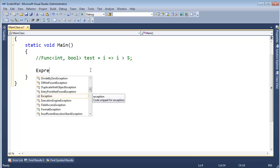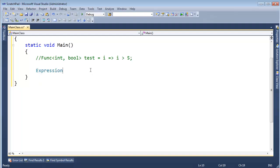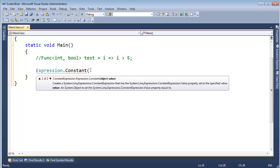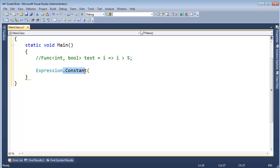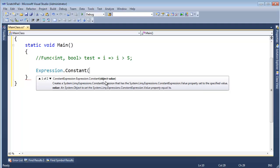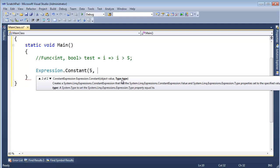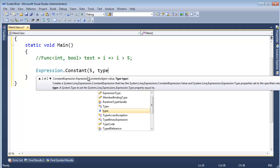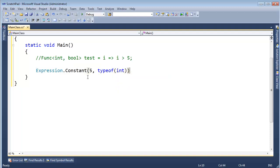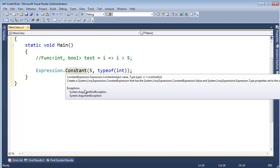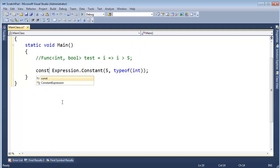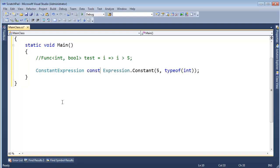So I'm going to say `Expression.Constant()` — getting the using directive back in there. This is a simple static method that takes some parameters: an object value, which is going to be `5`, and then we can pass in the type. I know it's going to be an `int`, so I'll say `typeof(int)`. The return type here is `ConstantExpression`, so I'll declare `ConstantExpression constExpression = Expression.Constant(5, typeof(int))`.